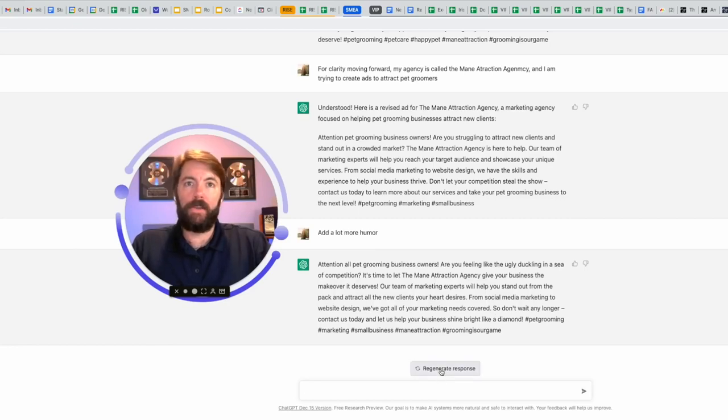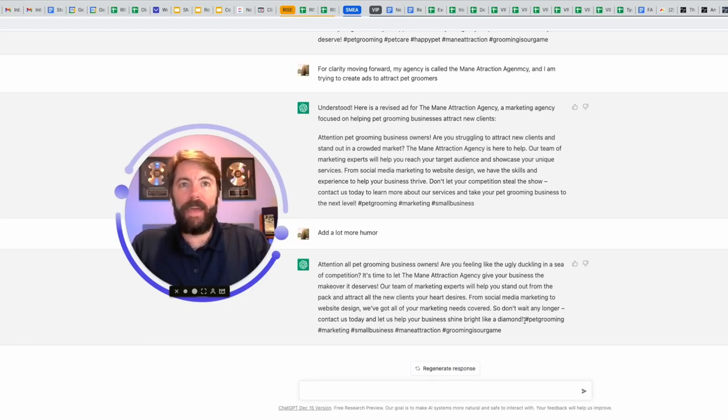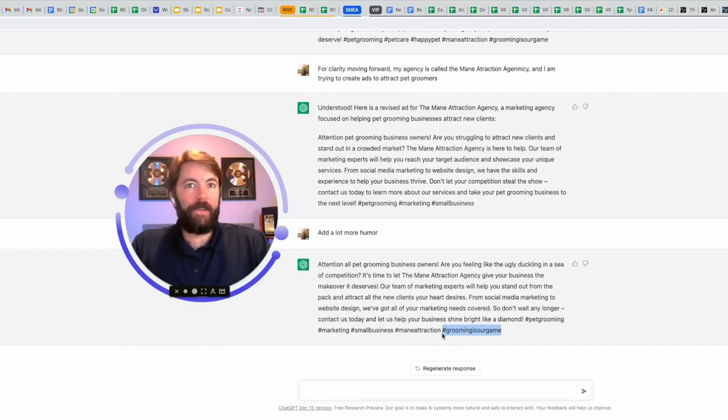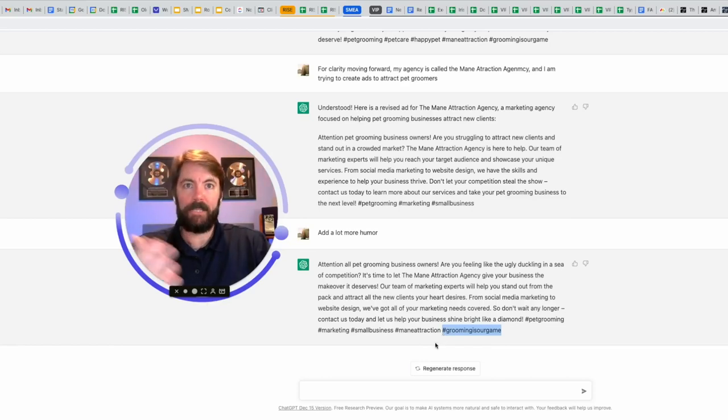Okay, so that could be good. Check out these hashtags. Pet grooming, marketing, small business, main attraction. Grooming is our game. I mean, that's a pretty cool hashtag. I might use all over the place. Grooming is our game. Again, you're going to copy and paste the things that you like.